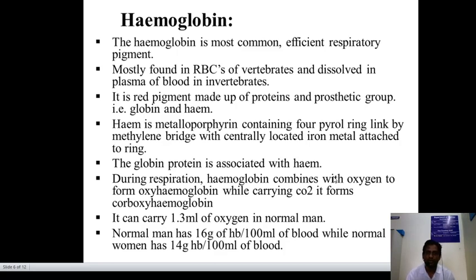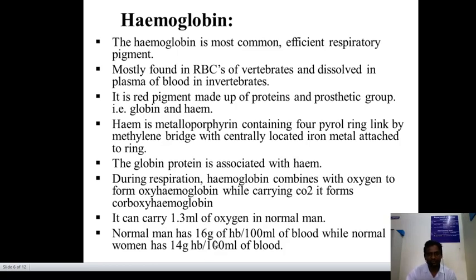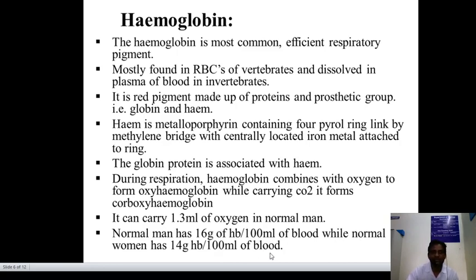During respiration, hemoglobin combines with oxygen to form oxyhemoglobin, while with CO₂ it forms carboxyhemoglobin. It carries 1.3 ml of oxygen per gram in a normal man. A normal man has 16 g of Hb per 100 ml of blood, while a normal woman has 14 g of Hb per 100 ml of blood.